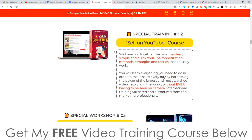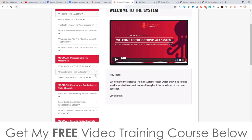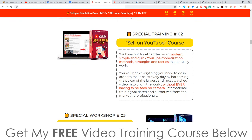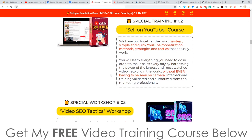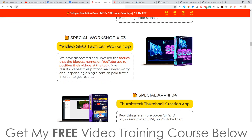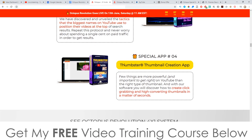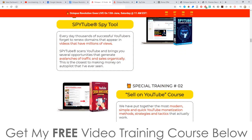It also comes with a full training course, which I'll talk to you about later on in this review video. It's going to show you all of the tricks and tips that you need to make money from YouTube without having to put your face on camera and just basically benefiting from all the free traffic. It then comes with a video SEO tactics workshop, and then finally you're going to get the thumbnail creation app, which will allow you to create hypnotic thumbnails.